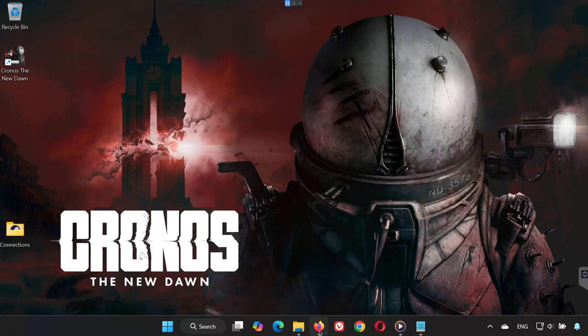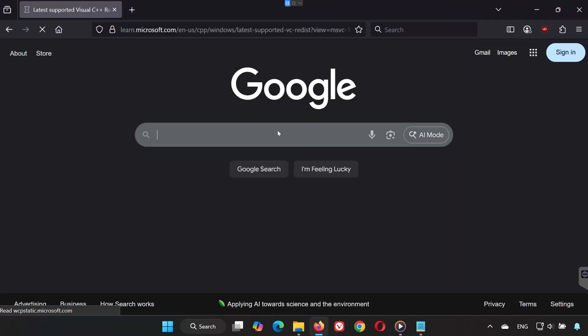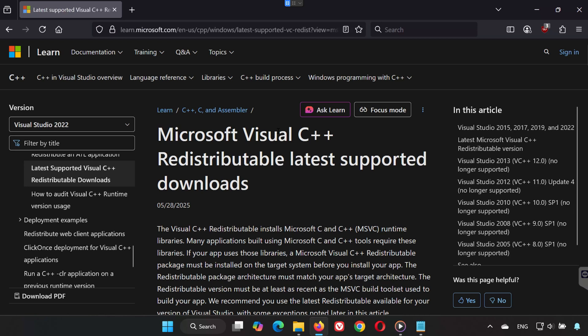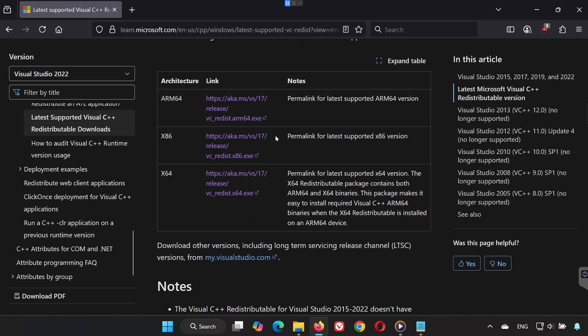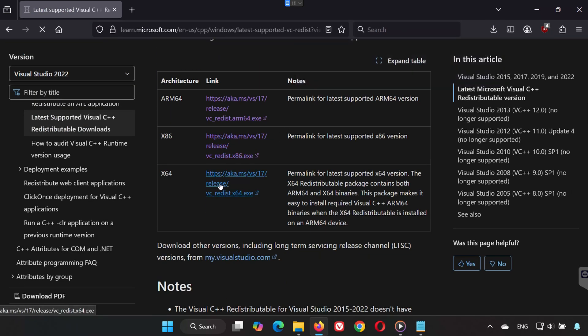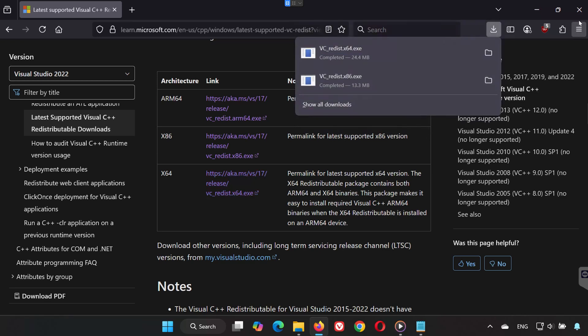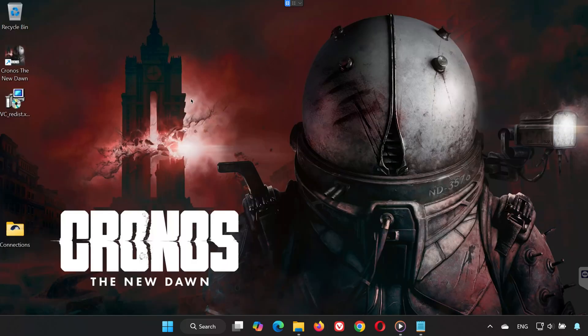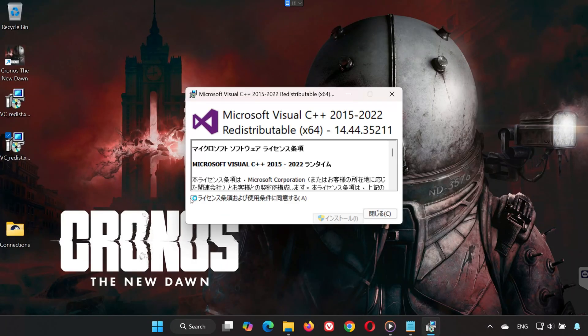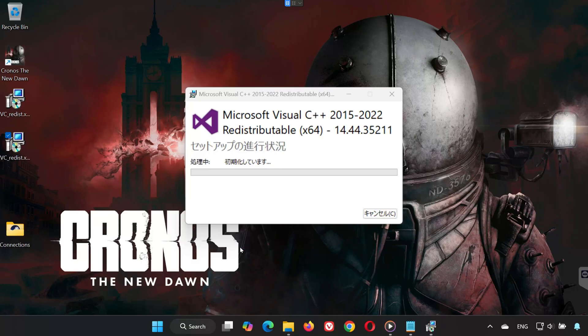Solution 5. Open the link in the description of this video. Scroll down and download both VC Redist X86 and VC Redist X64. Go to your Downloads folder. First, double-click VC Redist X64. Press Yes.